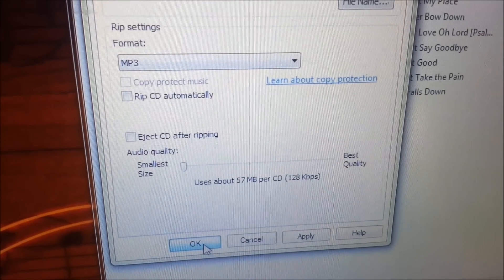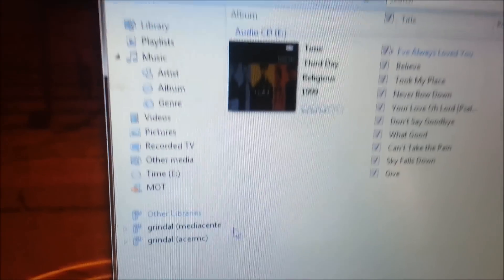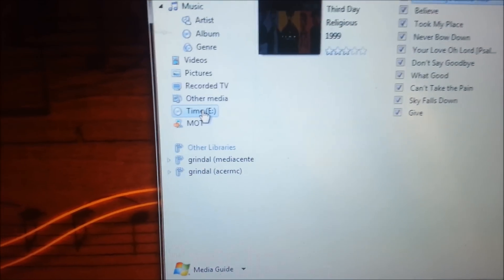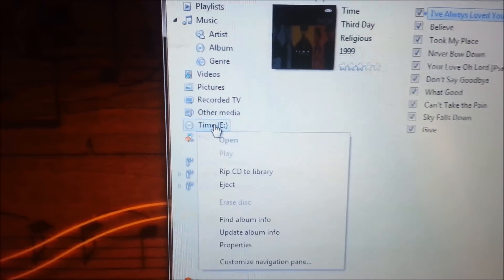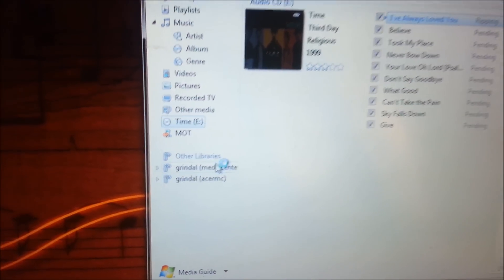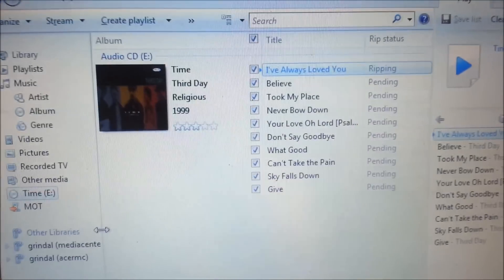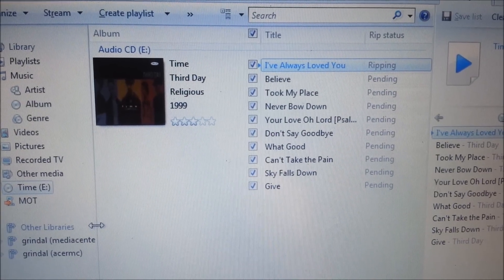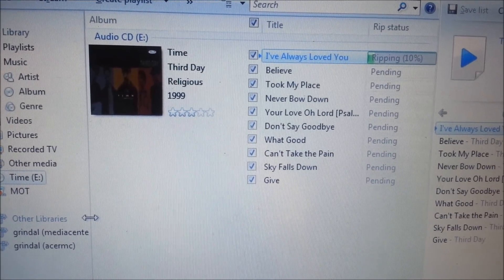Then just go ahead and push OK. Come over here to the CD on the left side — it's in my E drive. Right-click on it and say Rip CD to Library. The important thing is to change the format to MP3 before you start, because you want MP3s, not WMA files.